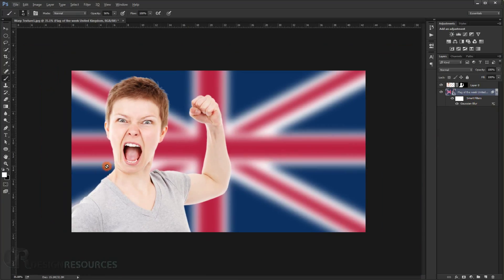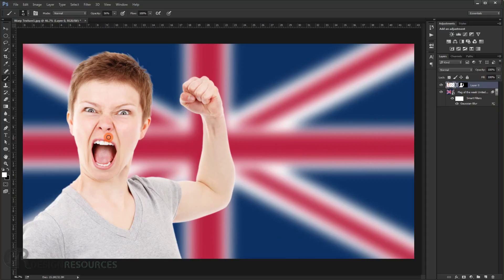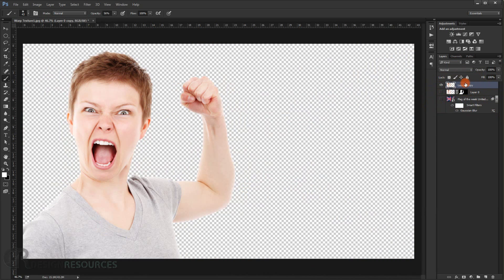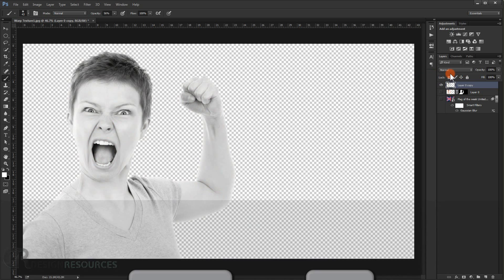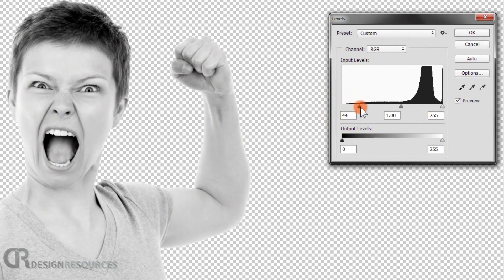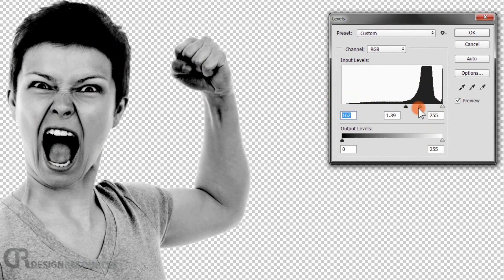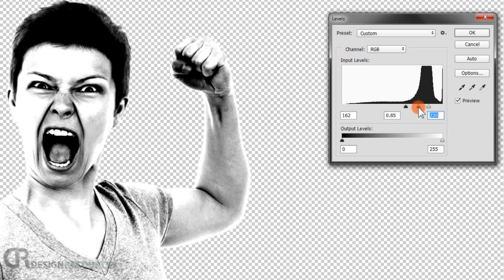Now create a displacement map, which is what we're going to use — it's a filter. We'll create a displacement map from the face to wrap the flag realistically. Make a copy of the face layer by pressing Ctrl+G, apply the layer mask, then make it black and white by pressing Shift+Ctrl+U. Press Ctrl+L for the levels adjustment and make it darker, then adjust to get the right contrast.